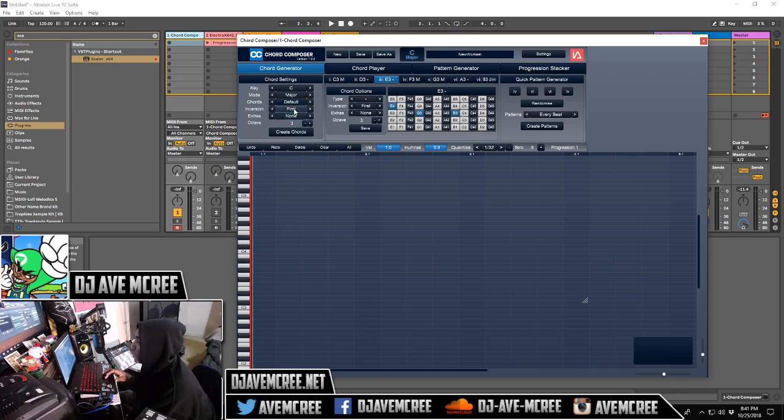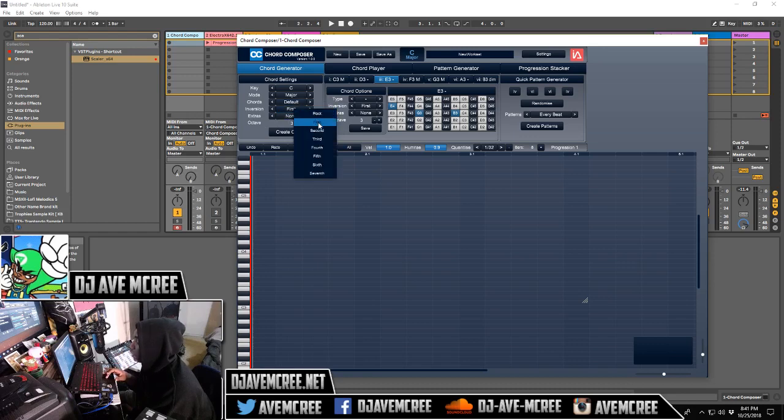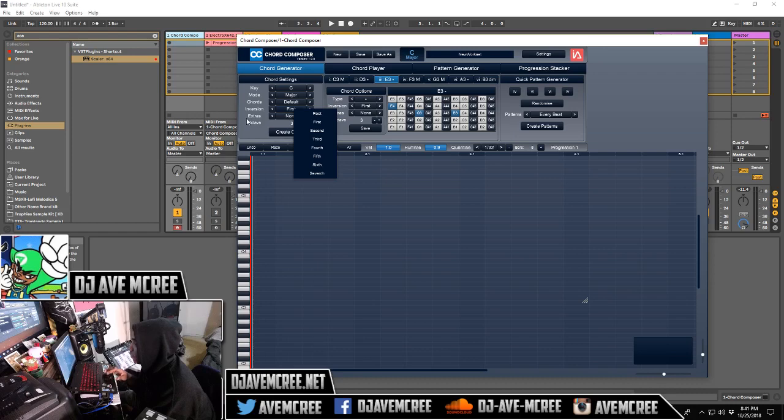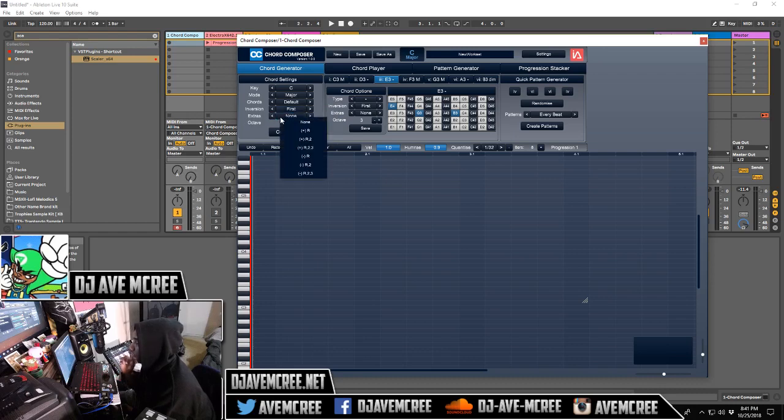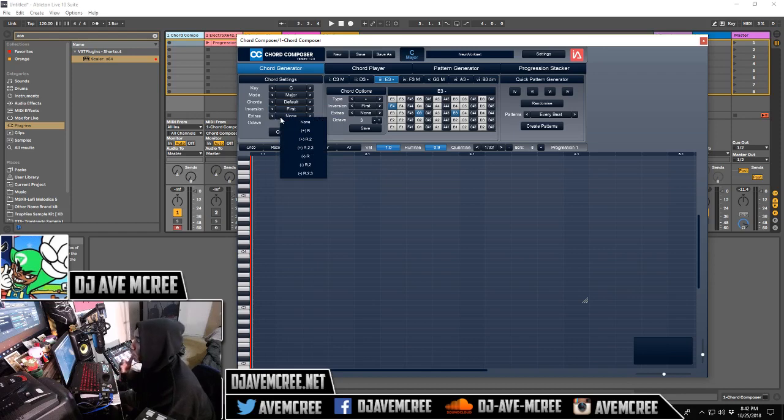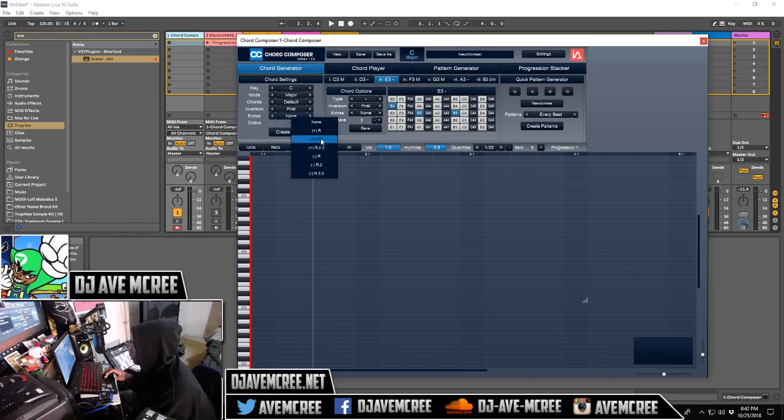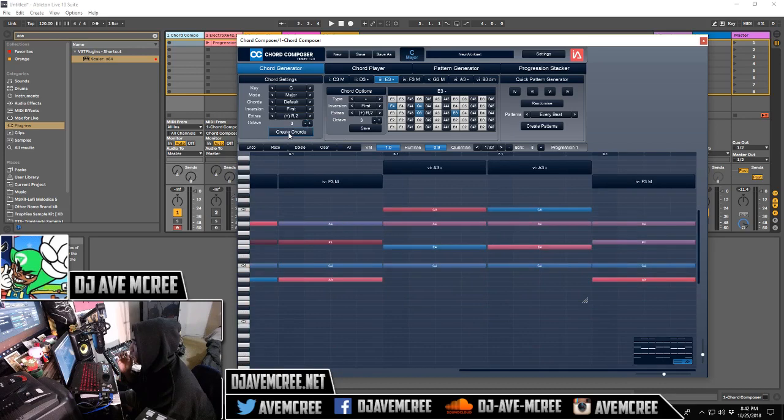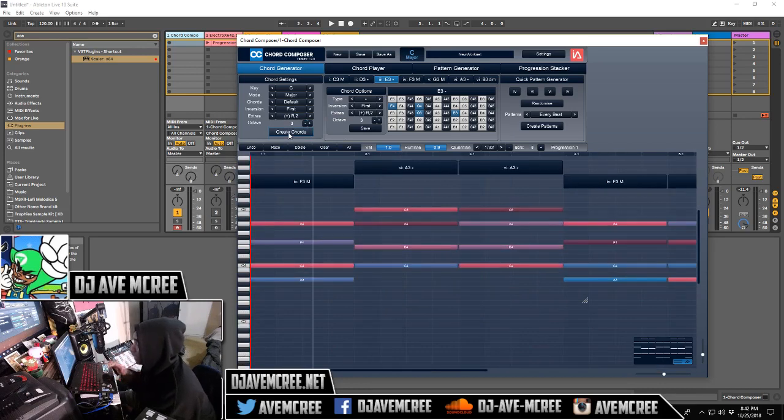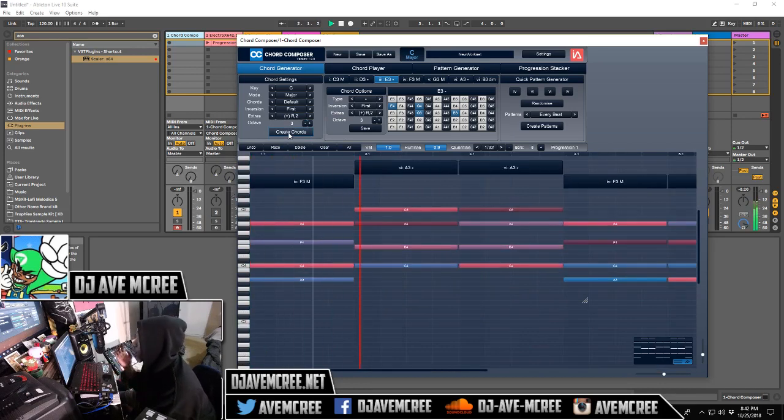As well as the inversions where you can do a root inversion, first, second, third, fourth, fifth, sixth, seventh. And you also can set the extra rhythms or rest and like how it will express. You also can set the octave as well. So let's go ahead and just play with a little bit of stuff here and create a chord. Now let's hear it on piano for the people that complained yesterday.